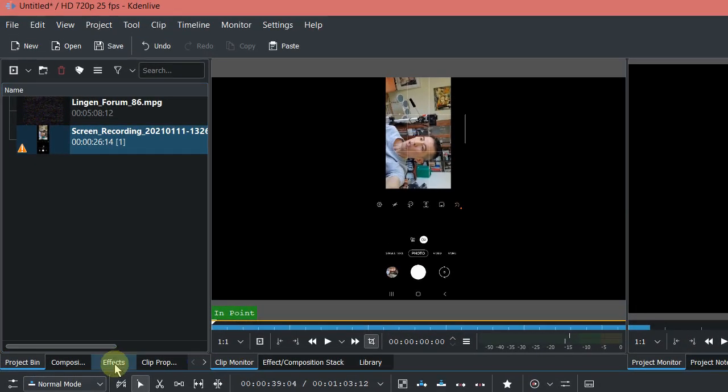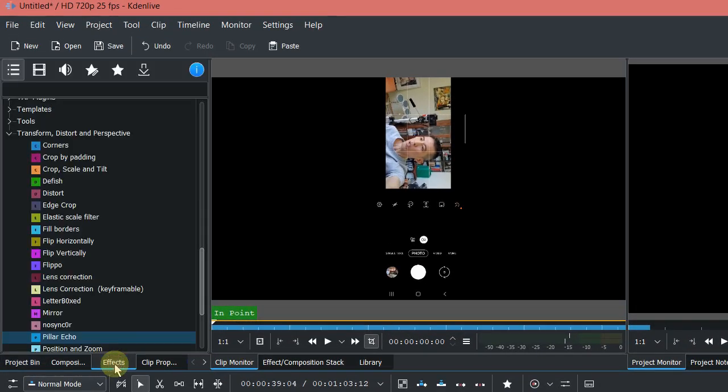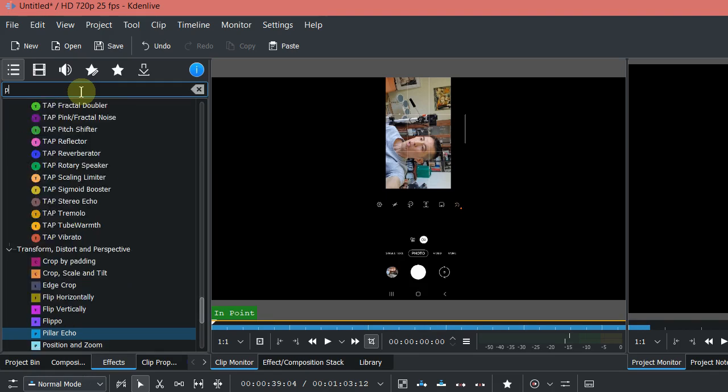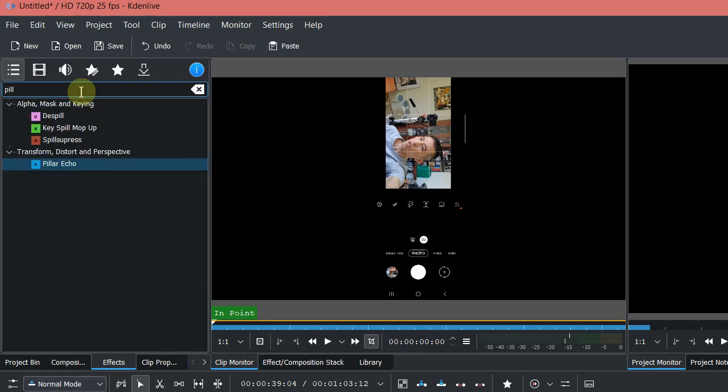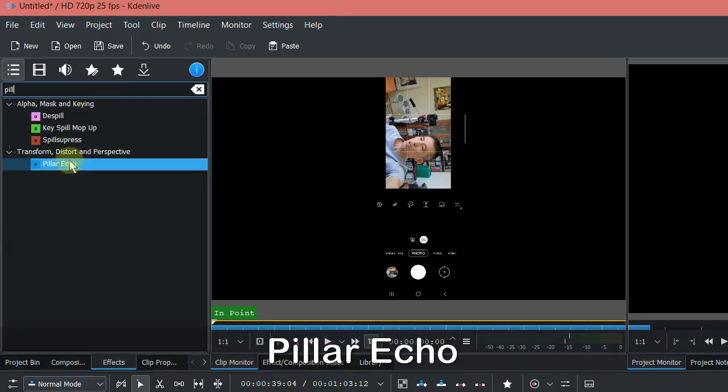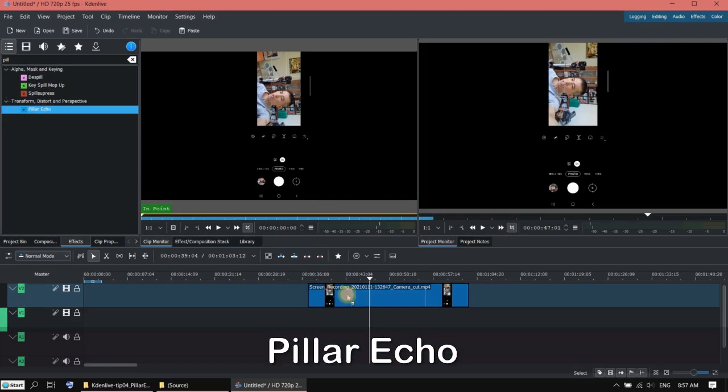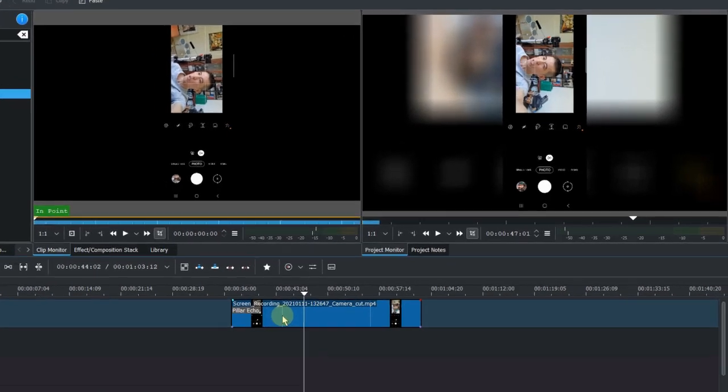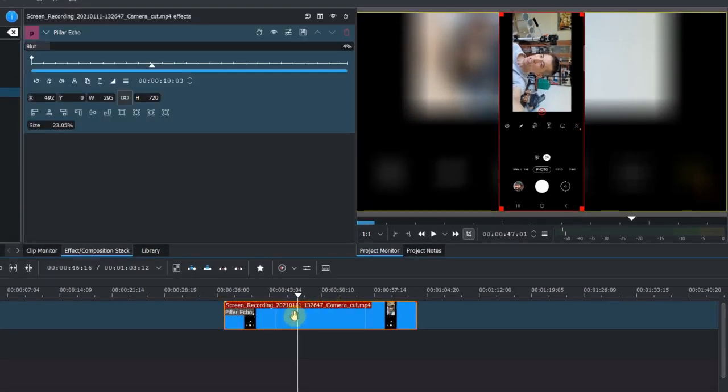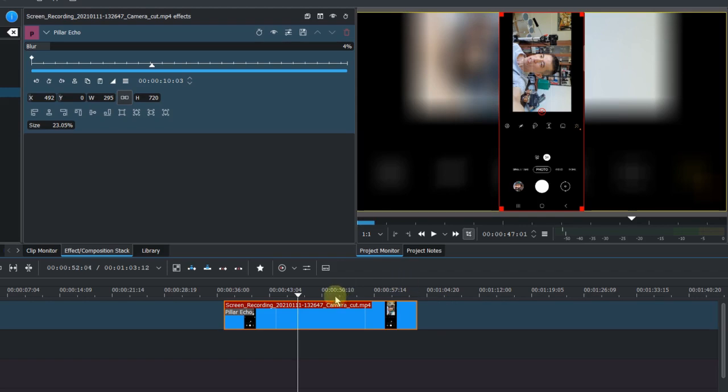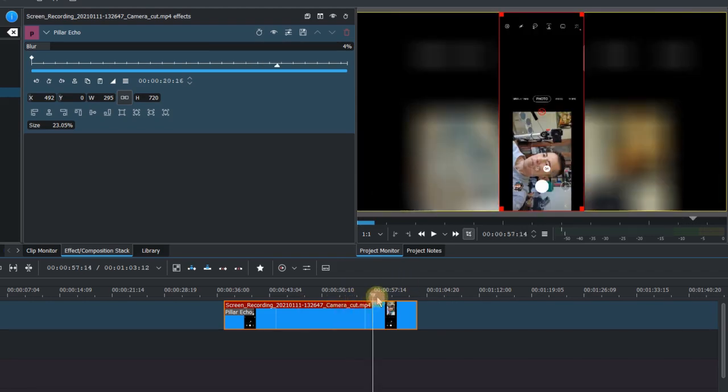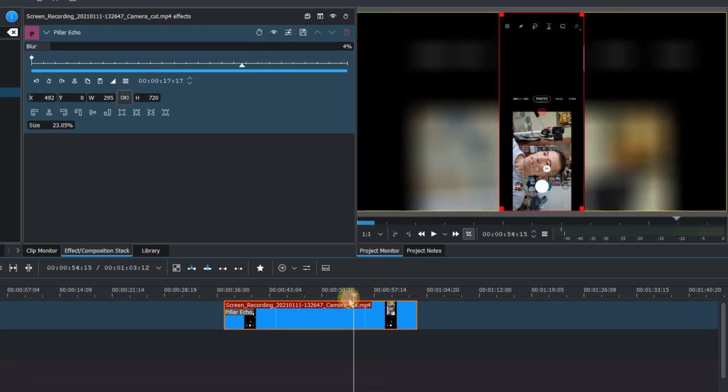So let's go to effects. Search for pillar echo. That's the effect. Now you can see the black bars are filled with the blurry image of the recording.